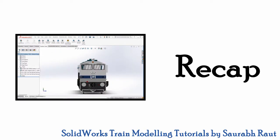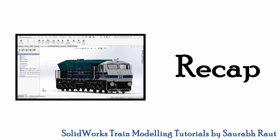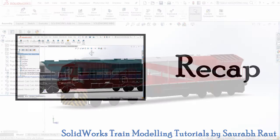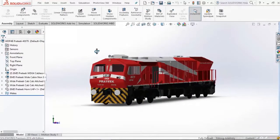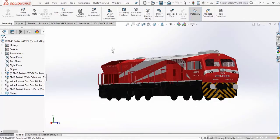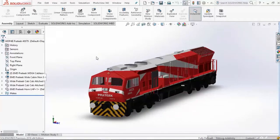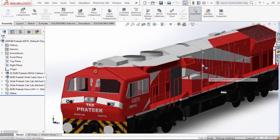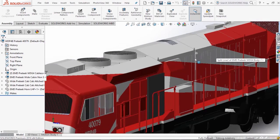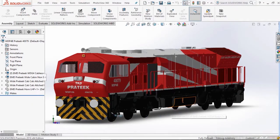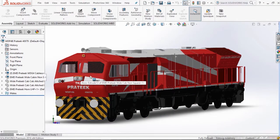This video is all about rendering — we will see how to get life-like images from the models we have made. So this is our locomotive Pratik on which we will be doing the rendering. Why do we need rendering? You can see that there appear so many lines on this model, but do you see any such lines on the real locomotive? Obviously no.